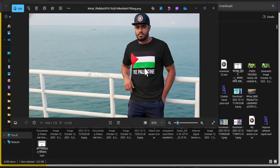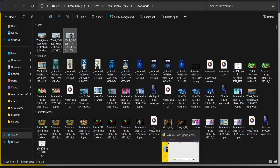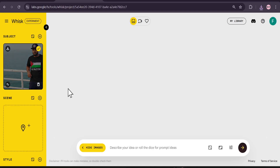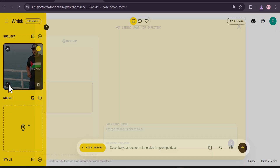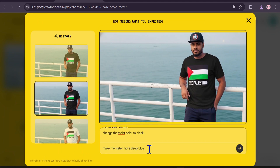So that's how you can download an image using the Nano Banana model without any watermark. Now if you want to further edit from here, you can also do that. Let me just say 'Make the water more deep blue' and click Send.